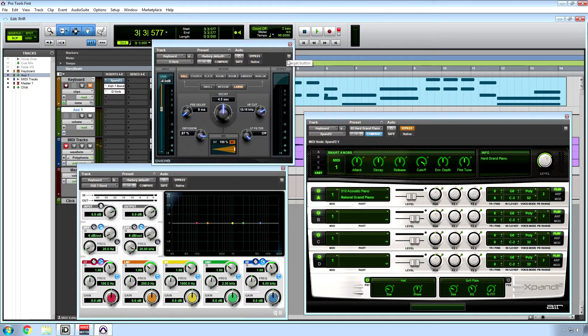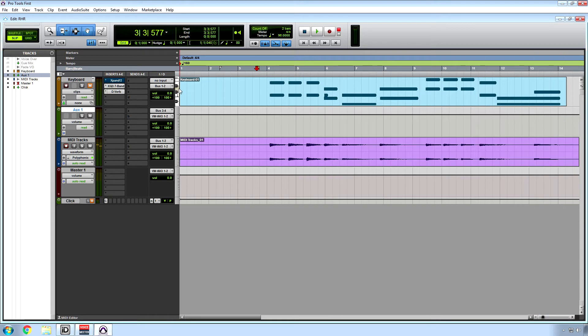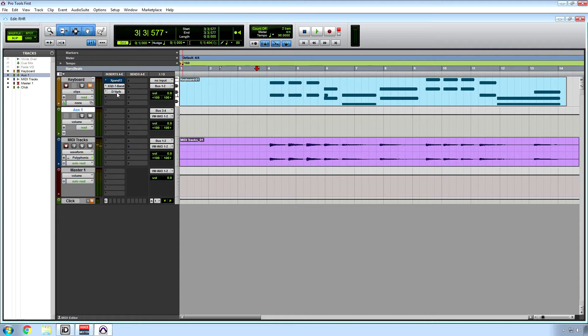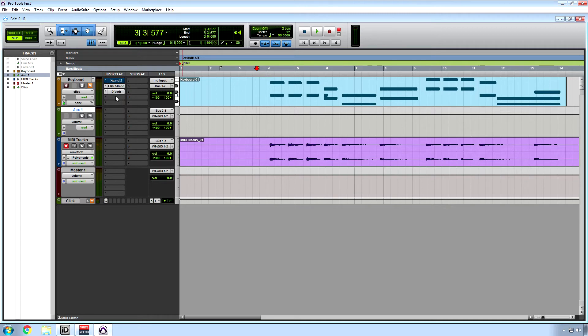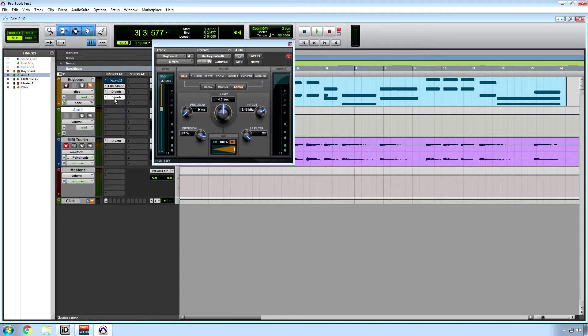To duplicate a plugin, you hold Alt and drag that plugin. We can drag that. Let's say Alt and drag this one down to the MIDI track. I think you can even make another copy in the original track. So if I wanted two of these for some reason, I can do that.